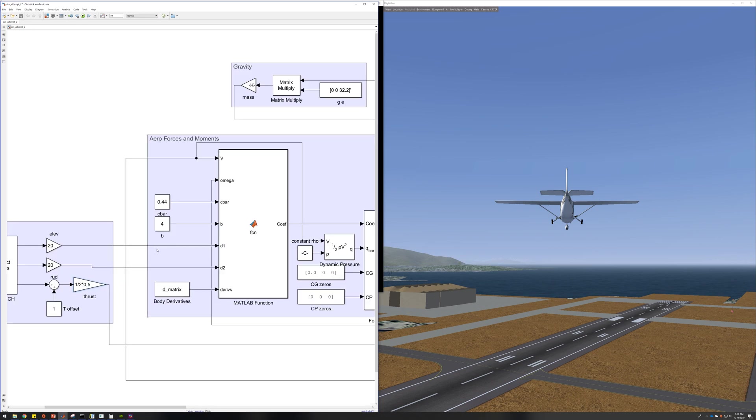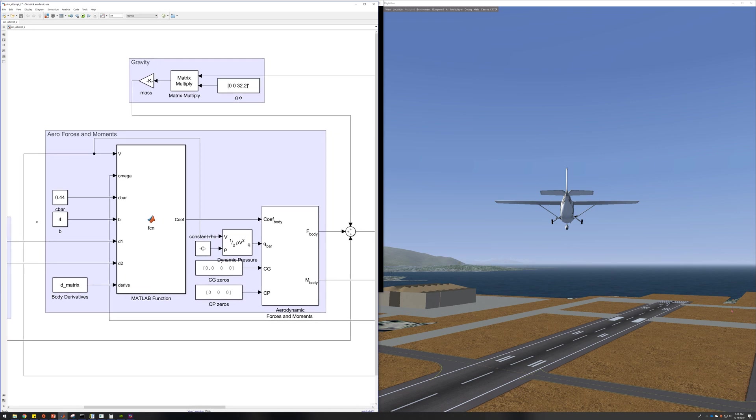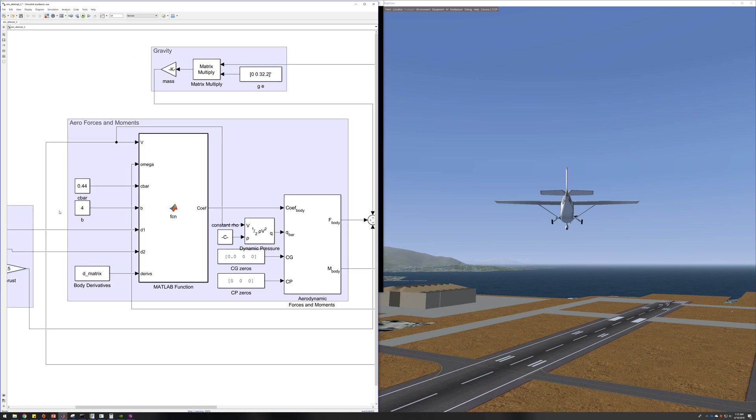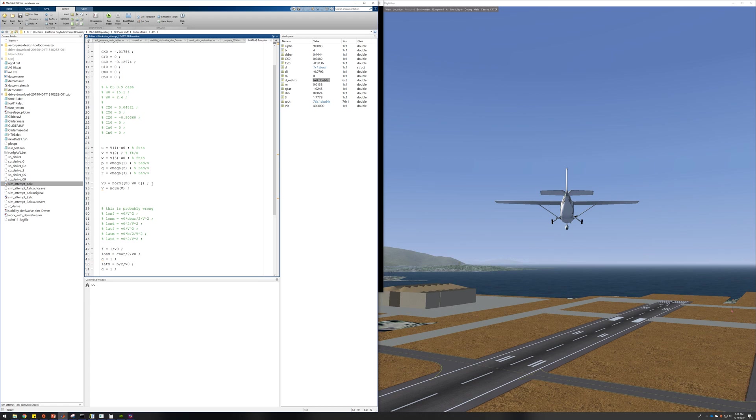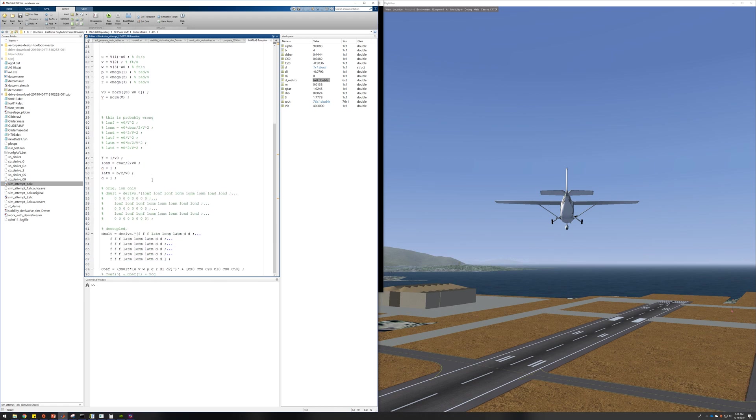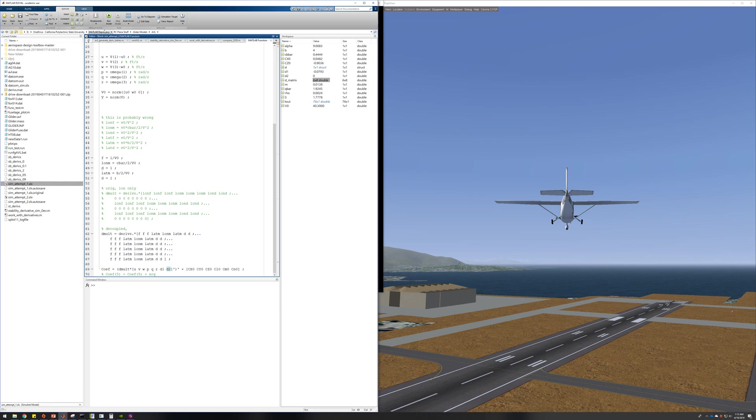So for the aero forces and moments side of things, the inputs come in as well as the body velocity, and it goes into this MATLAB function where the derivatives are multiplied by the state and the control surface deflections and output. It's totally linear based on a single condition.